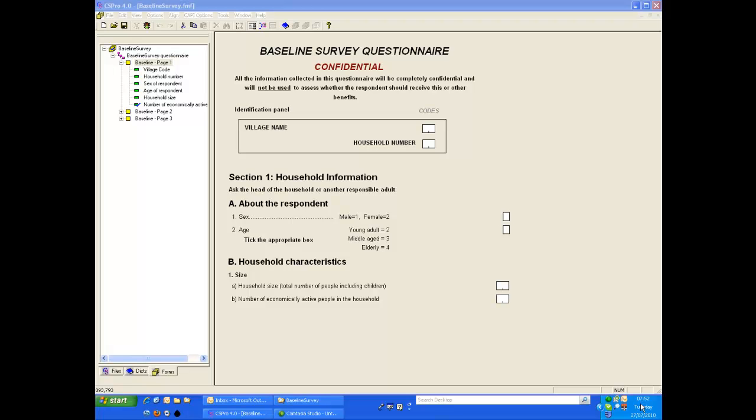When you have several data entry staff all entering data for the same survey, there will come a time when you want to merge the data files they are creating. This can be done using the Concatenate Data tool in CS Pro.